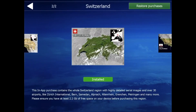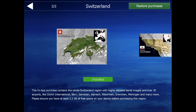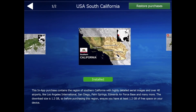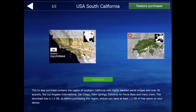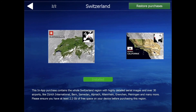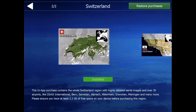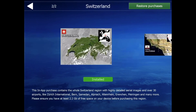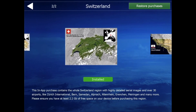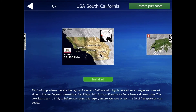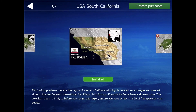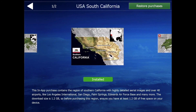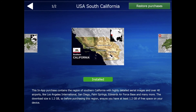What about regions? Let's go through regions. You have certain regions to choose from: Switzerland, Southern California, and those are all the ones to purchase — I have purchased them. You do have Northern California, which comes when you buy the app itself.